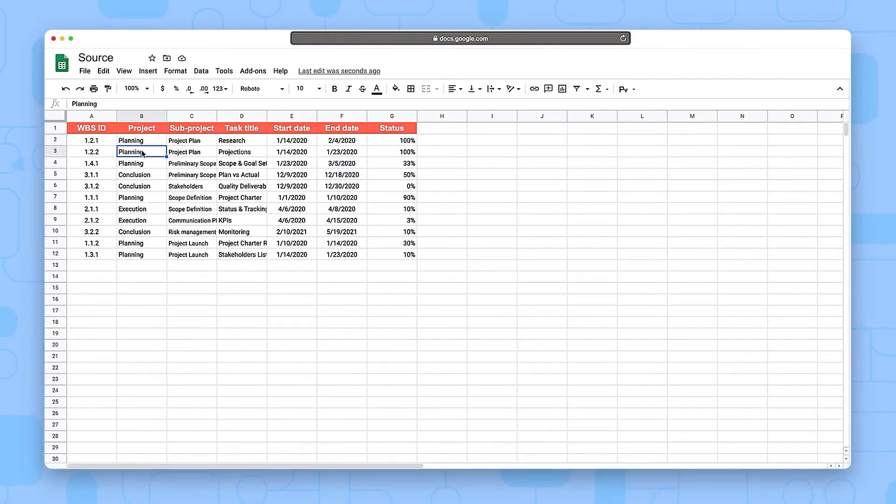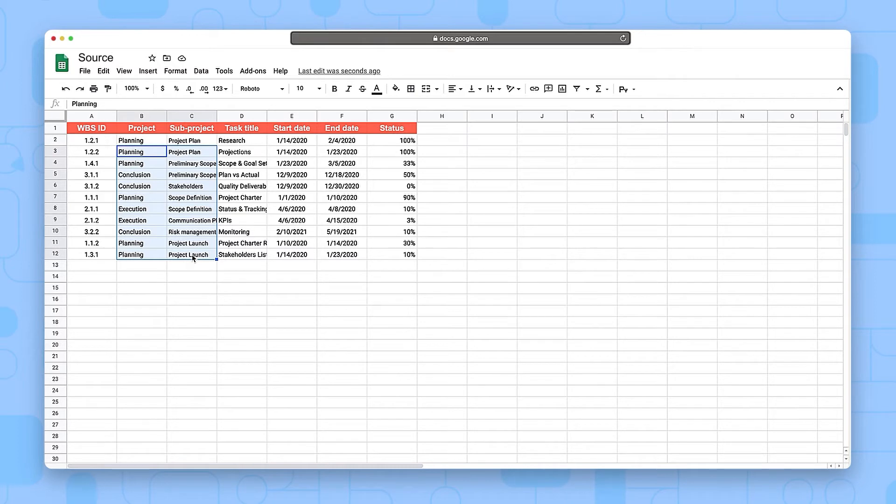Second, type the reference range from the source sheet including the tab and cell range that you want to import. In this example, the selected range is B3 to C12 in the tab Sheet1.